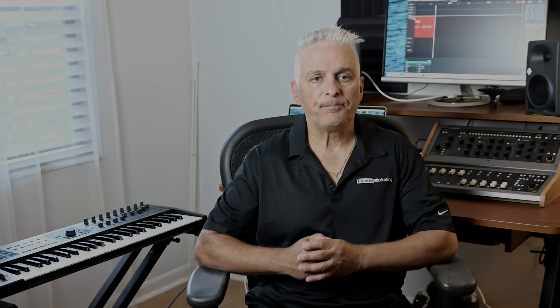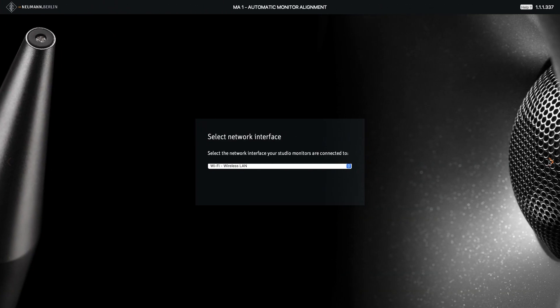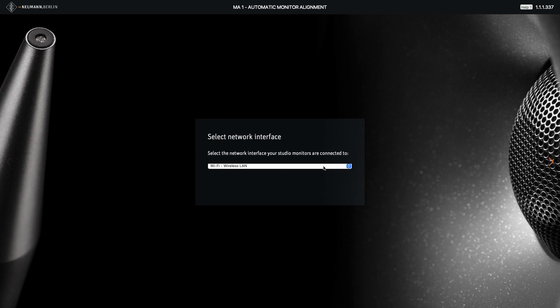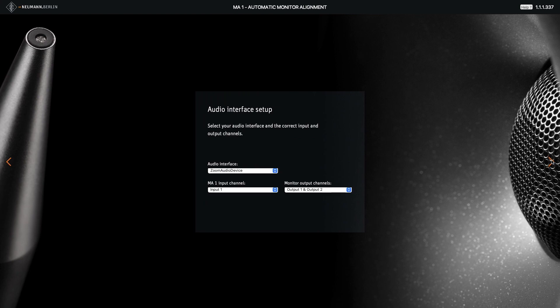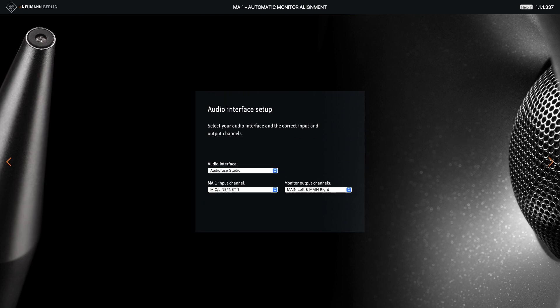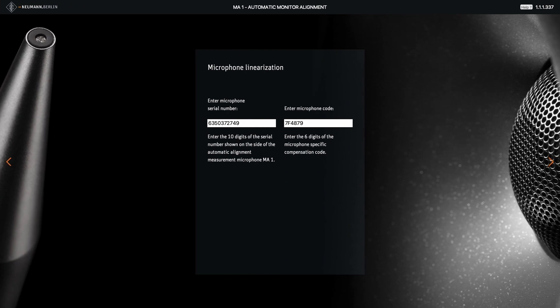After that, launch the calibration software — it guides you through the process step by step. This first screen asks you to specify the network the speakers or the sub is connected to. It will then ask you to check your system setup and make sure everything is ready. This next screen asks you to specify your interface and input the microphone is connected to. It will then ask you to enter the serial number and microphone code supplied in your packaging, which ensures the system will calibrate to your mic-specific response.